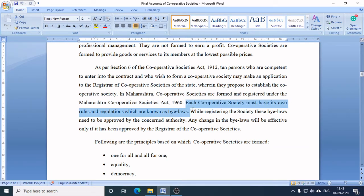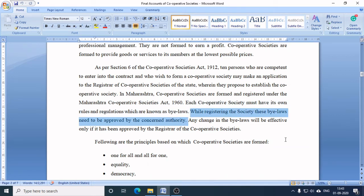Each cooperative society must have its own rules and regulations known as by-laws. While registering the society, these by-laws need to be approved by the concerned authority. If there are changes in the by-laws, those changes will be effective only if approved by the Registrar of Cooperative Societies; otherwise the changes will not be effective.